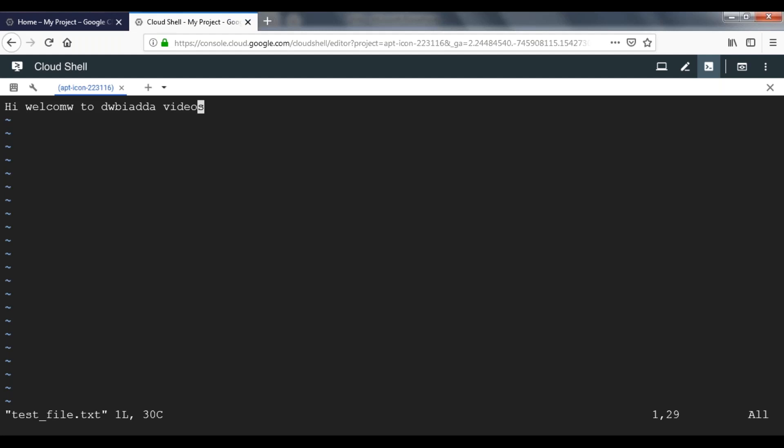In the editor mode, we are going to write our text. Now we have to change this editor mode into insert mode. To do that, press i from the keyboard. You can see here it will display insert mode. It will act like a notepad. Go to the end, press enter.